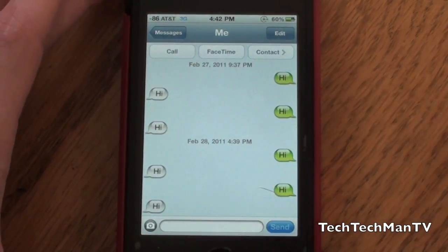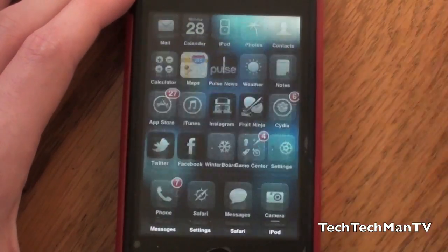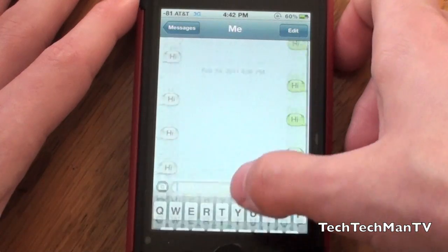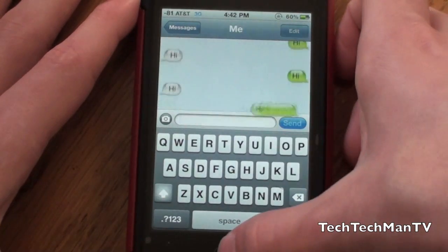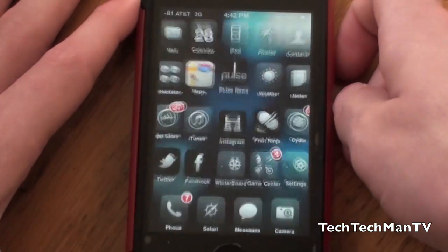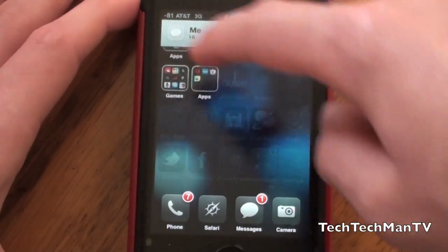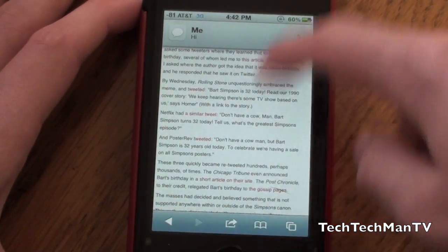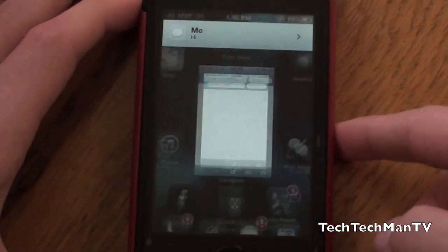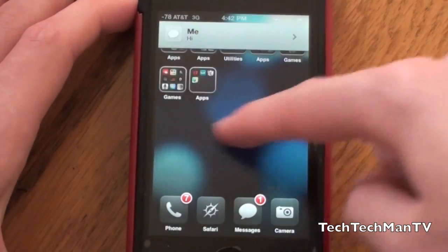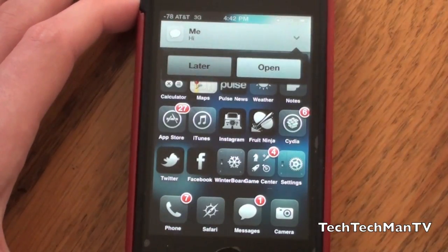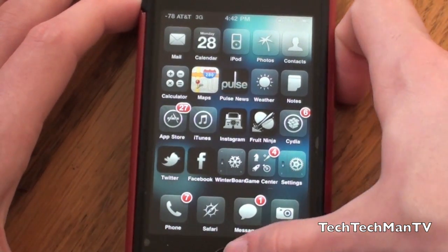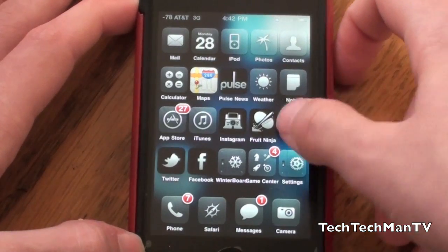The point of Mobile Notifier versus the standard iOS notification system is that the pop-up notifications before were very annoying — you had to do something with them, they were just there, and you wouldn't be able to do anything in the background while using that pop-up notification system. Now with Mobile Notifier, these pop-ups just pop up, you can continue browsing the web or whatever, and deal with them later.